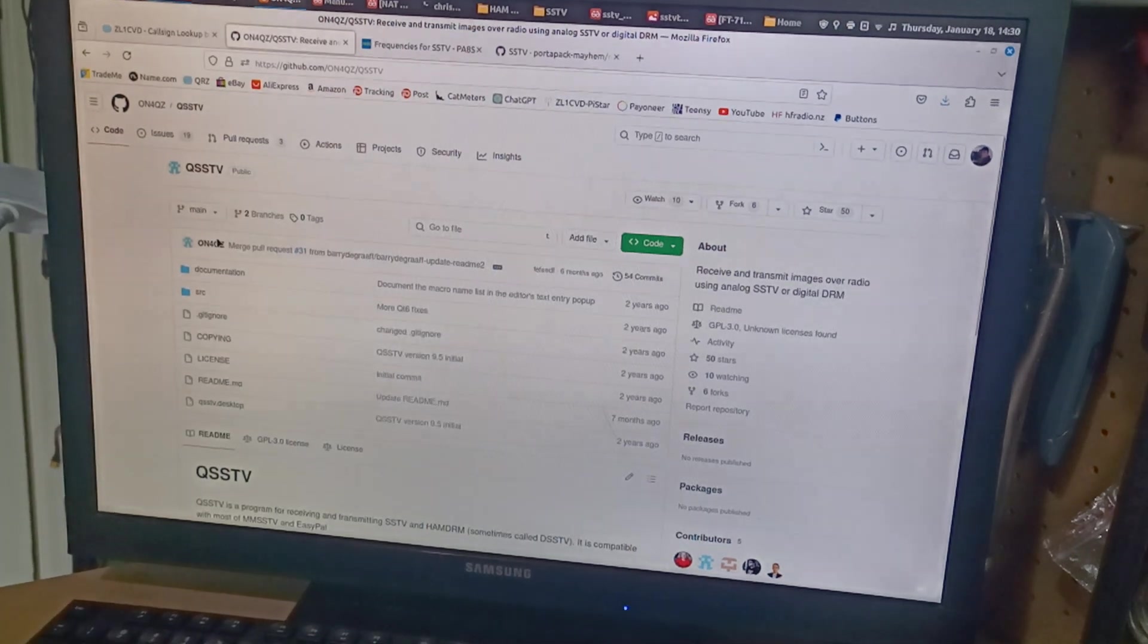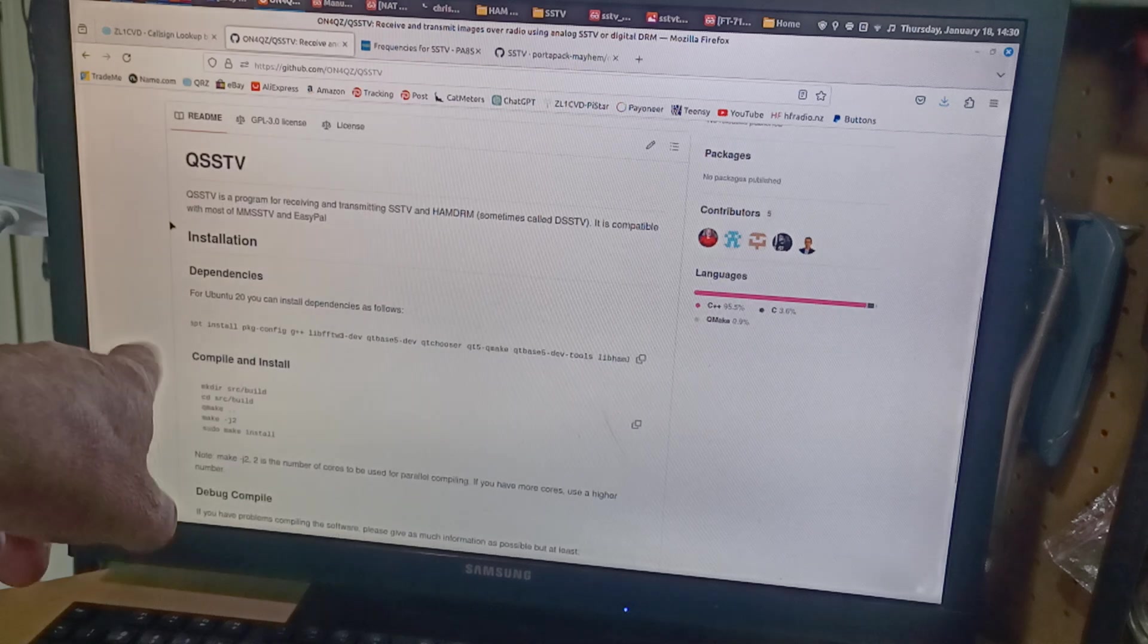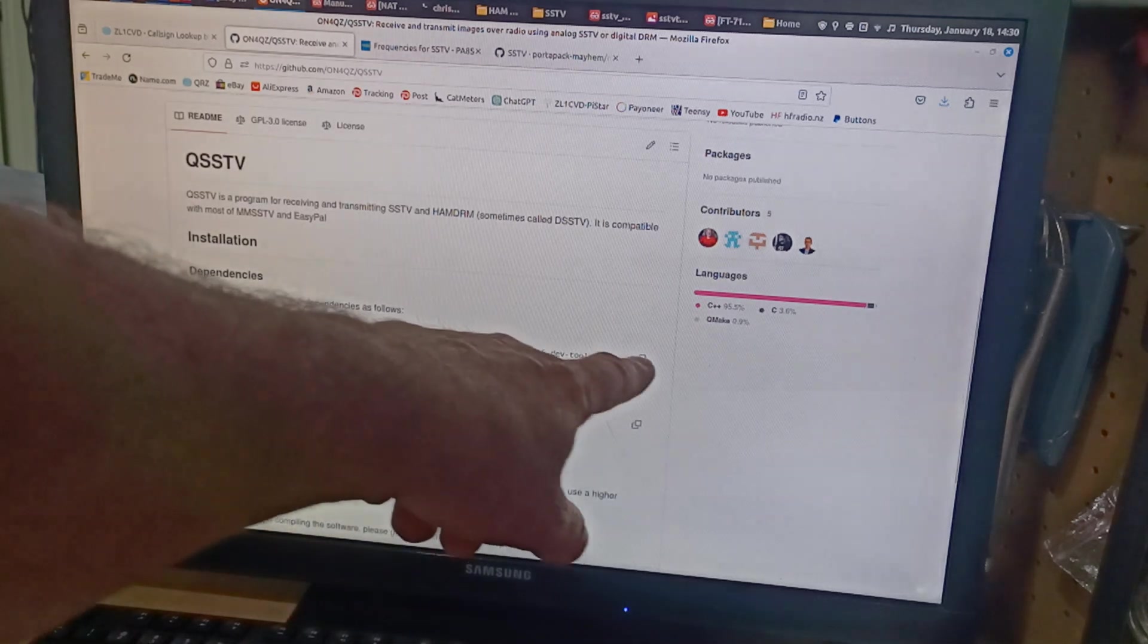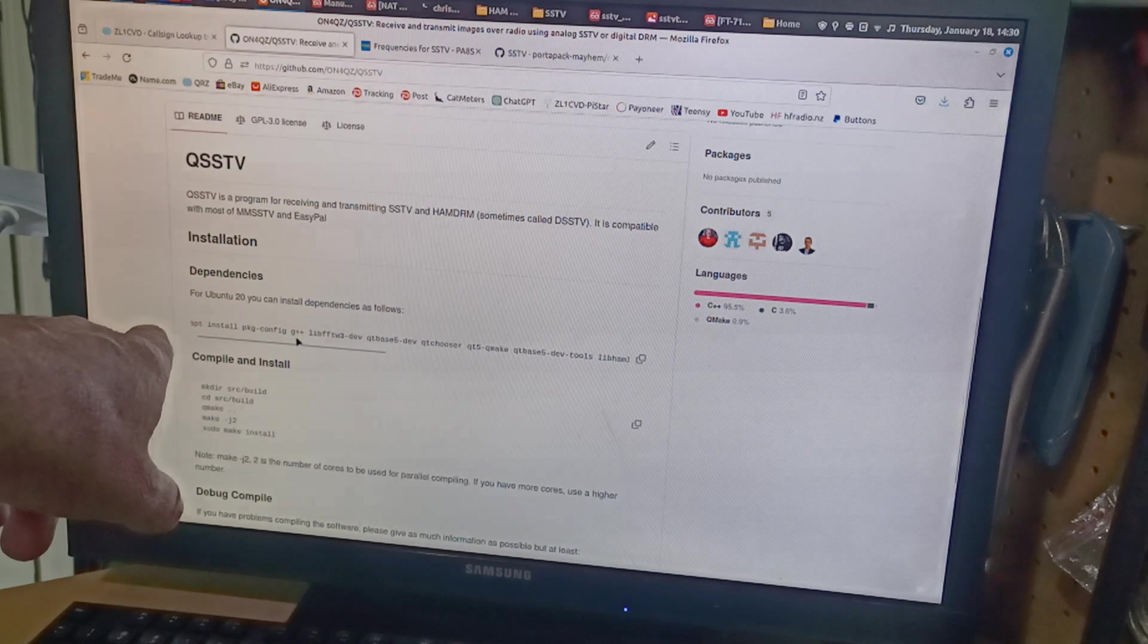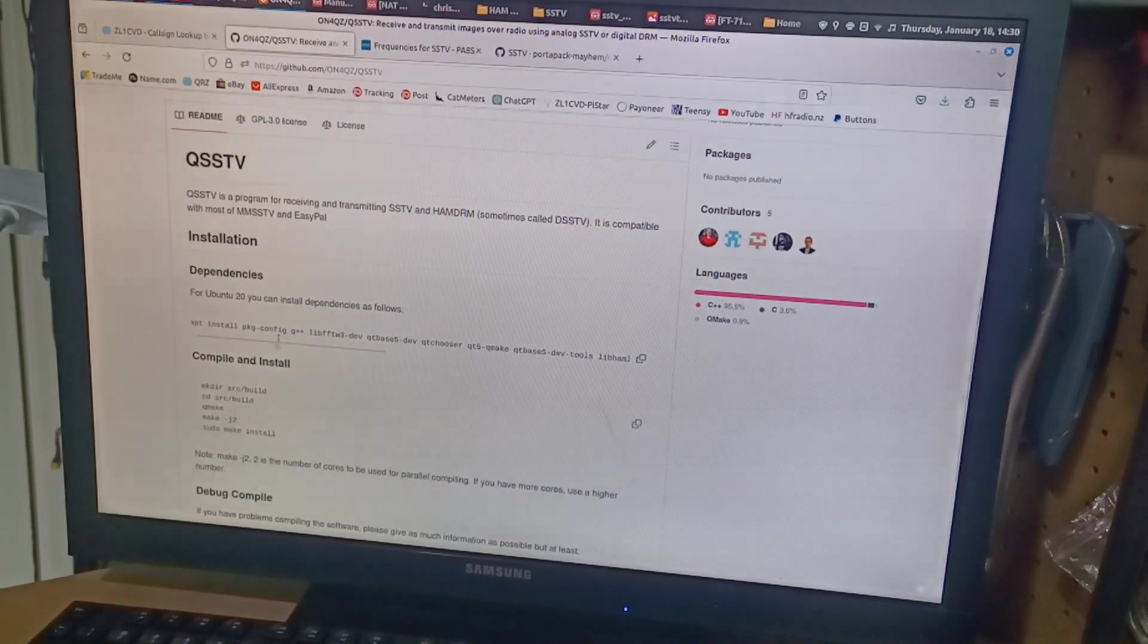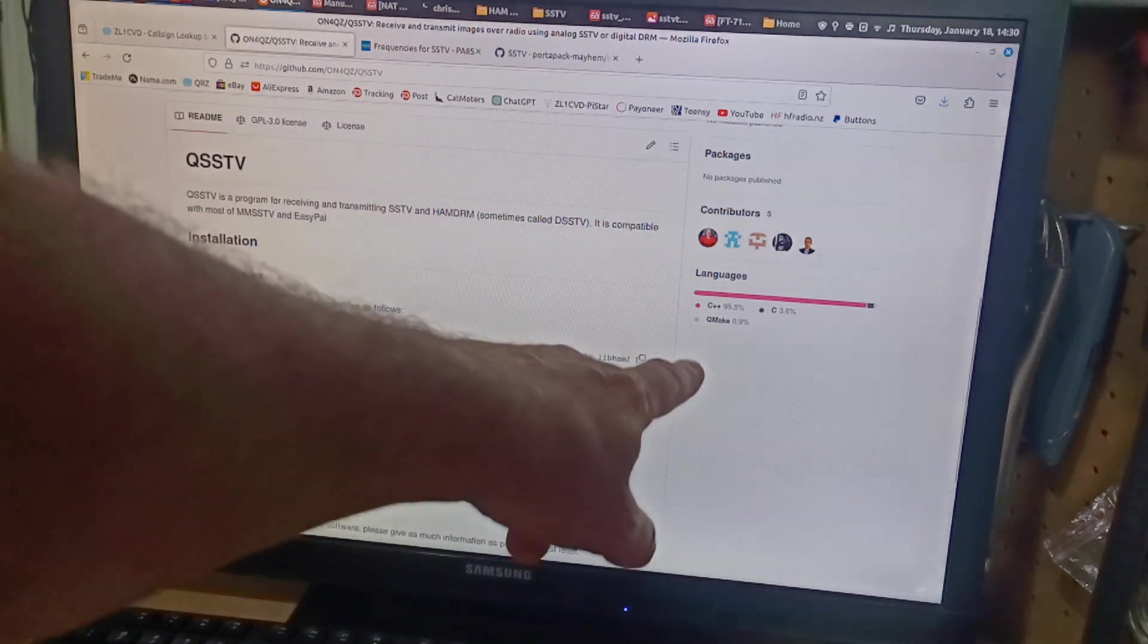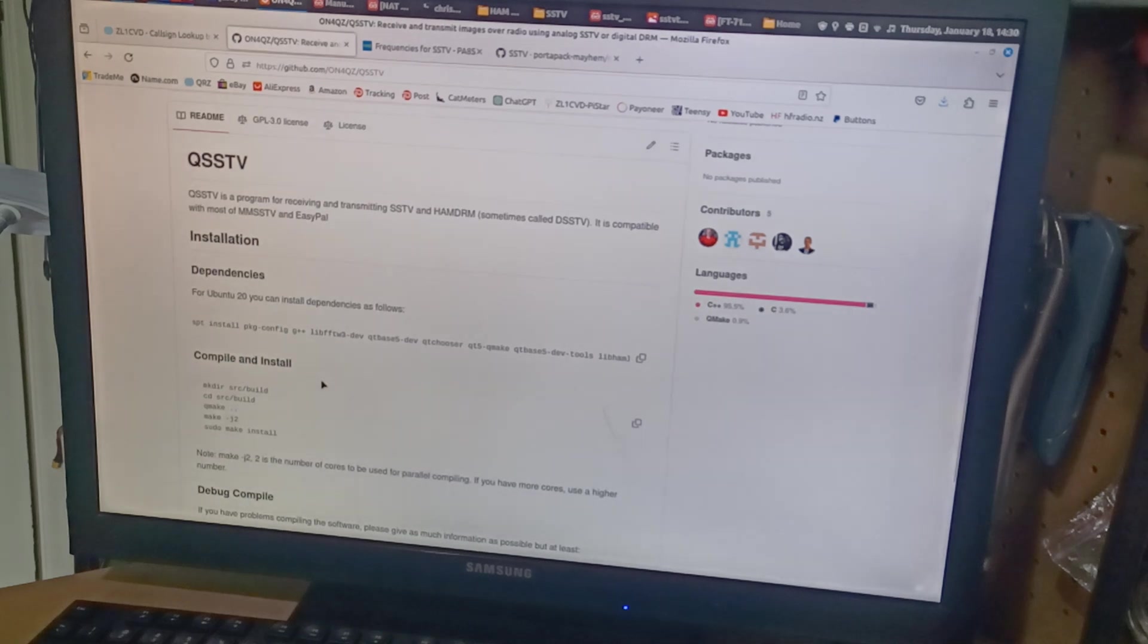So that was great. I read all the instructions here about how you've got to download these packages. I'm running Linux Mint and I had to install these packages so that I can download and compile and install the application.